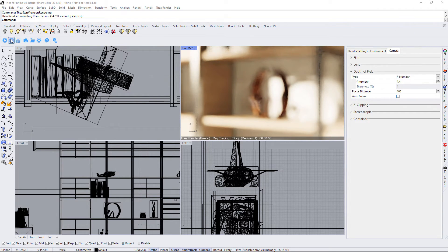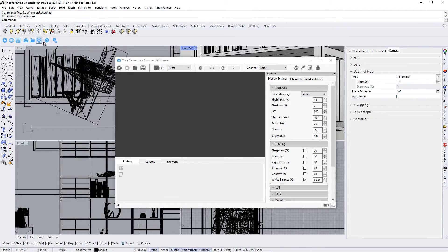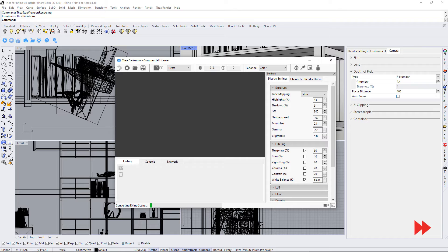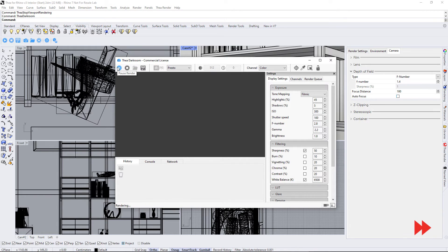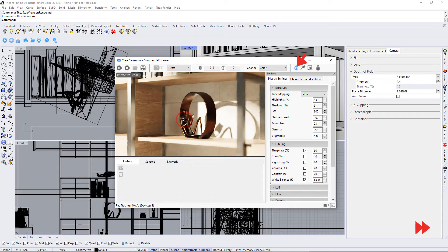Let's open the Thea Darkroom window and start rendering in interactive mode. We can use the peak camera focus button to set the camera focal point.